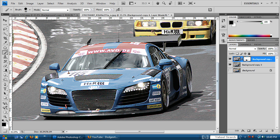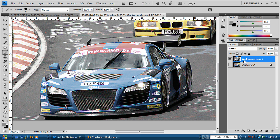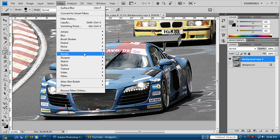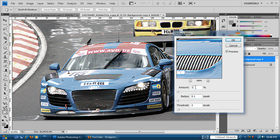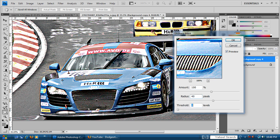Now we have some of the texture back in the image, which will look a bit cooler in the final result. Merge the visible layers once more with Control+Shift+E. There's one more thing we need to do before getting the final Dave Hill effect. Go to Filter > Sharpen > Unsharp Mask. For the Amount, type in 100. For the Radius, use 40 pixels. For the Threshold, keep it between 0 and 2 for best results.